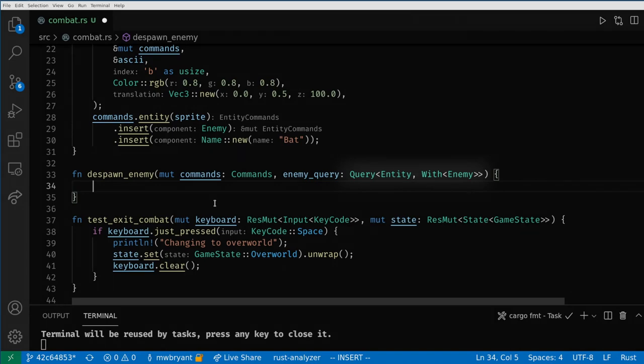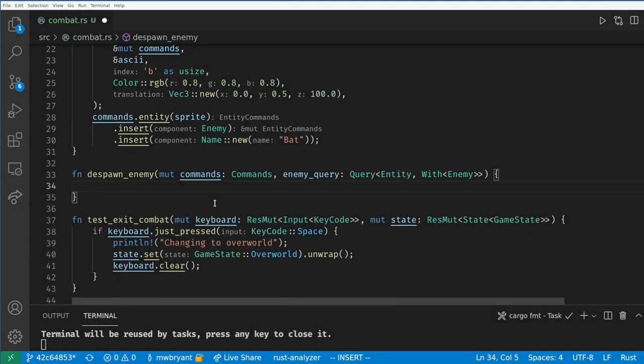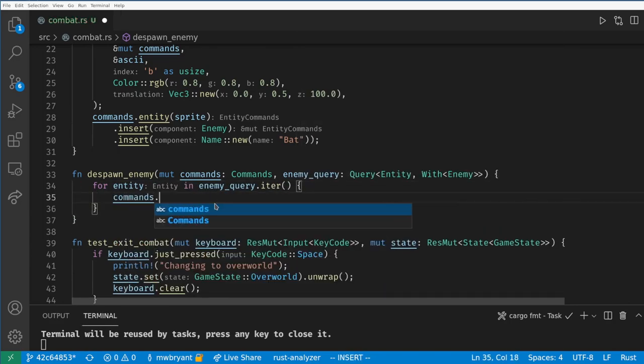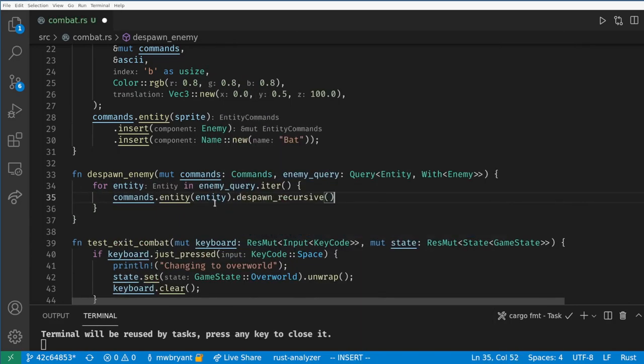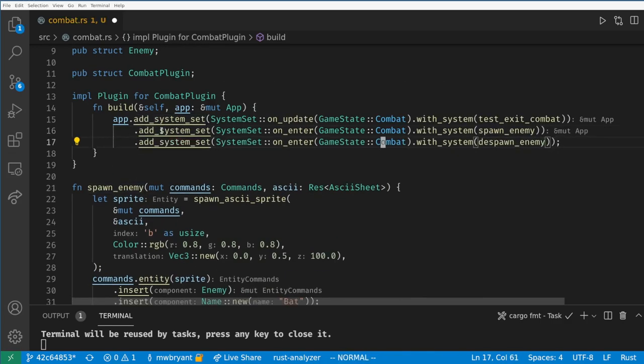Here we use the special query parameter Entity which will give us the entity that matches our query. It's important to note that Entity here is not a reference like any of the other query parameters. Also remember the Entity type is just an ID. Now for each enemy entity we want to call despawn_recursive on commands. We use despawn_recursive to handle the case where enemies have children as that removes the entity and all of its children.